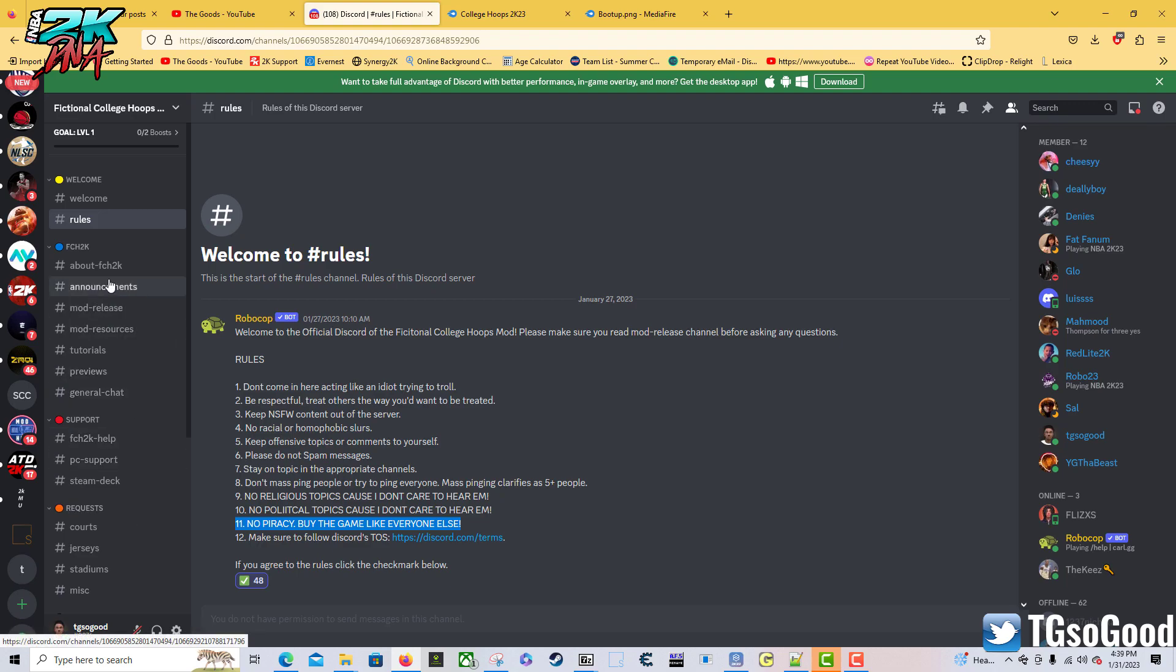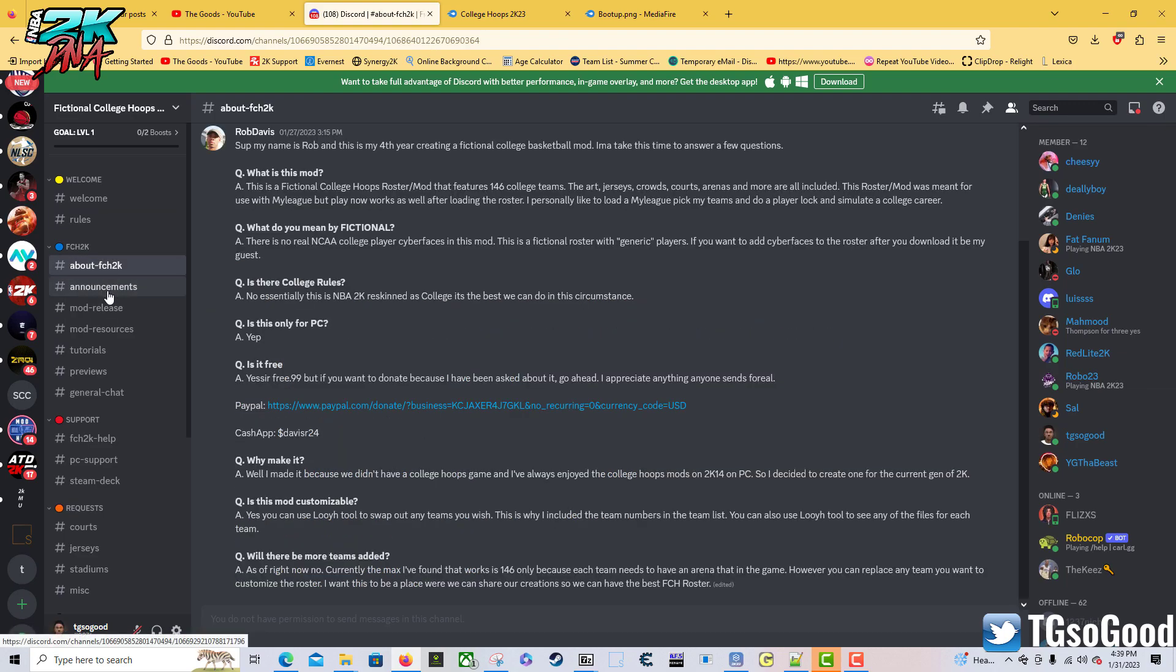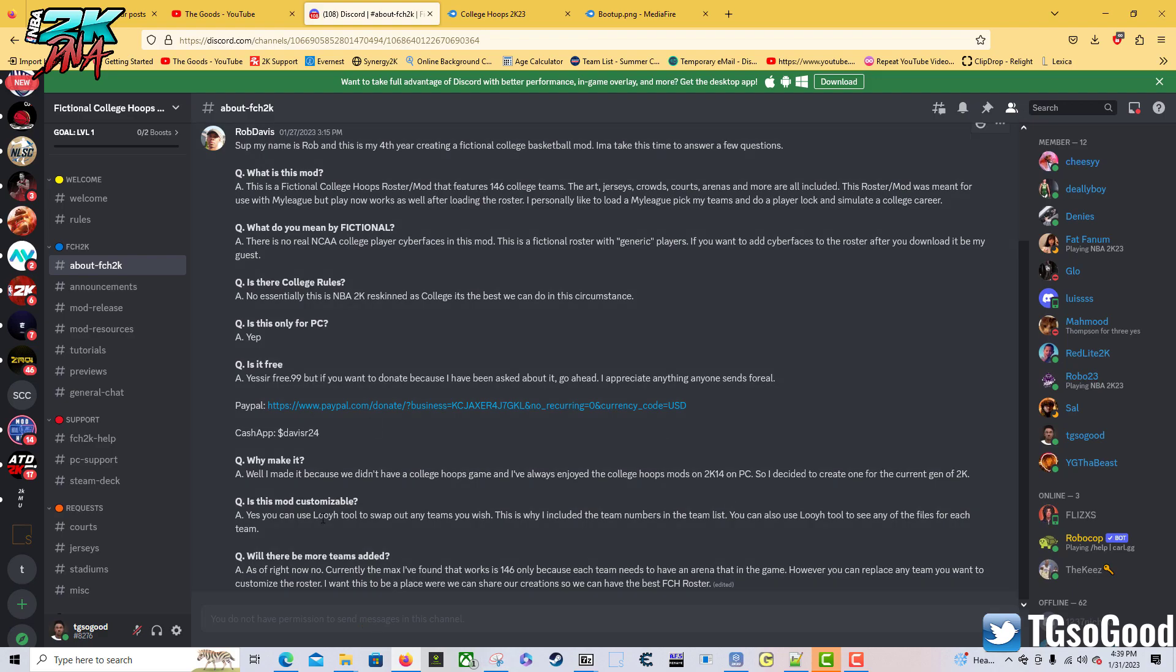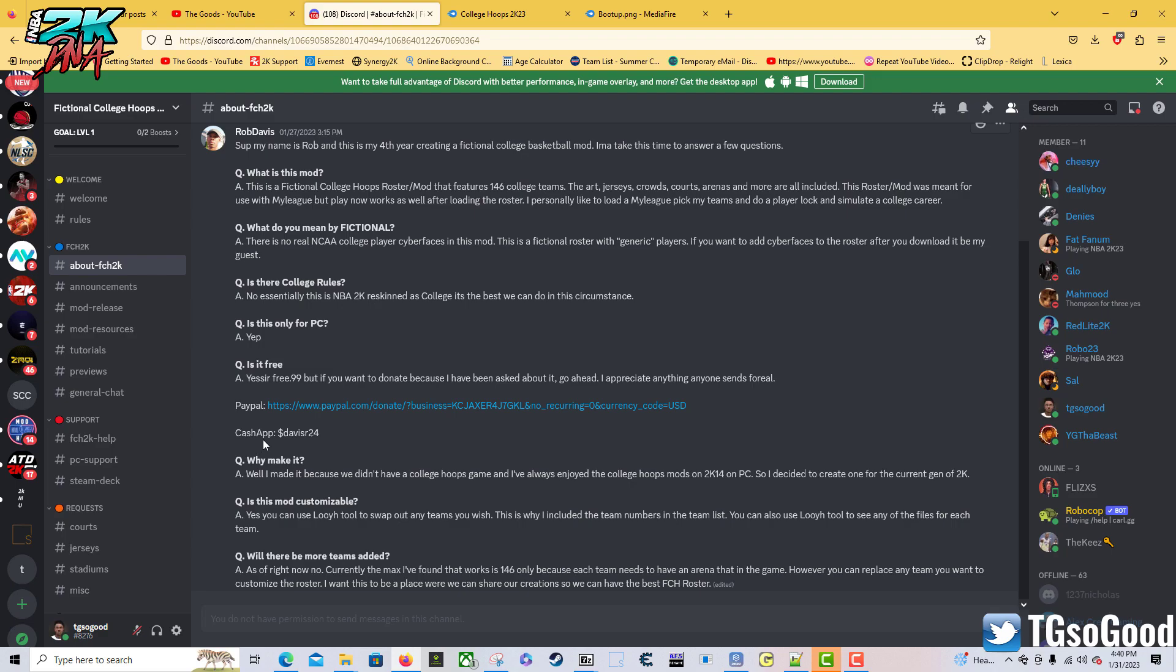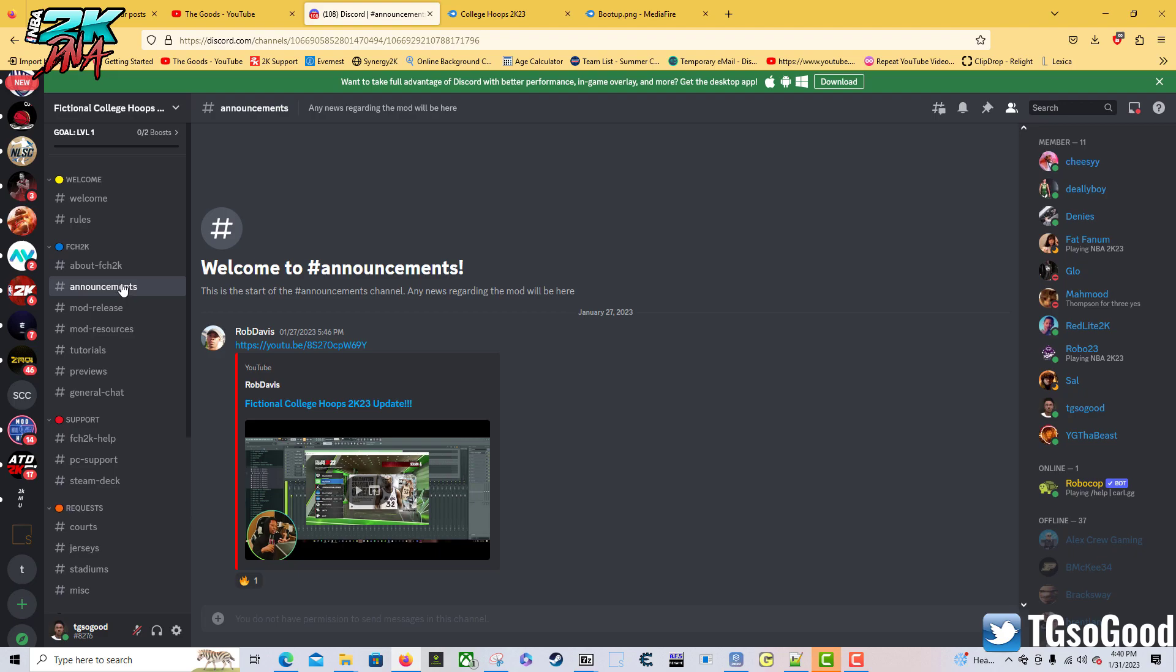I'm going to jump through this. He has an About section you guys should check out. If you want to donate, it's right here with a link to PayPal and Cash App. Big shout out to Rob Davis, that is the creator of this. This is his fourth year creating this, so big shout out to Rob.